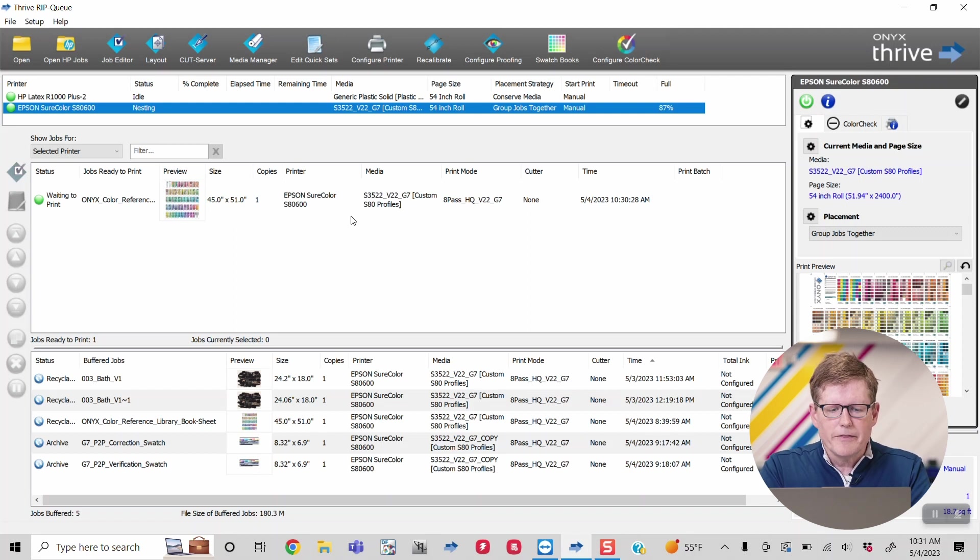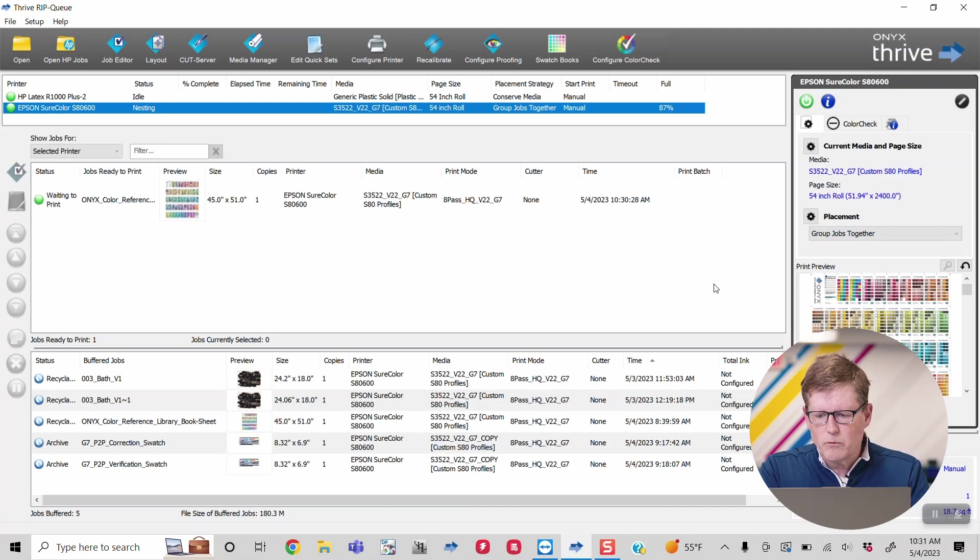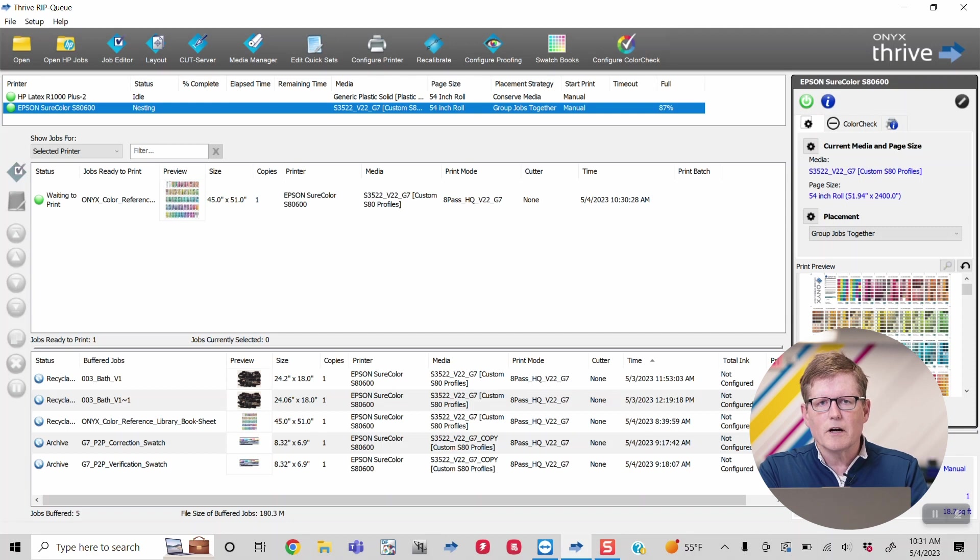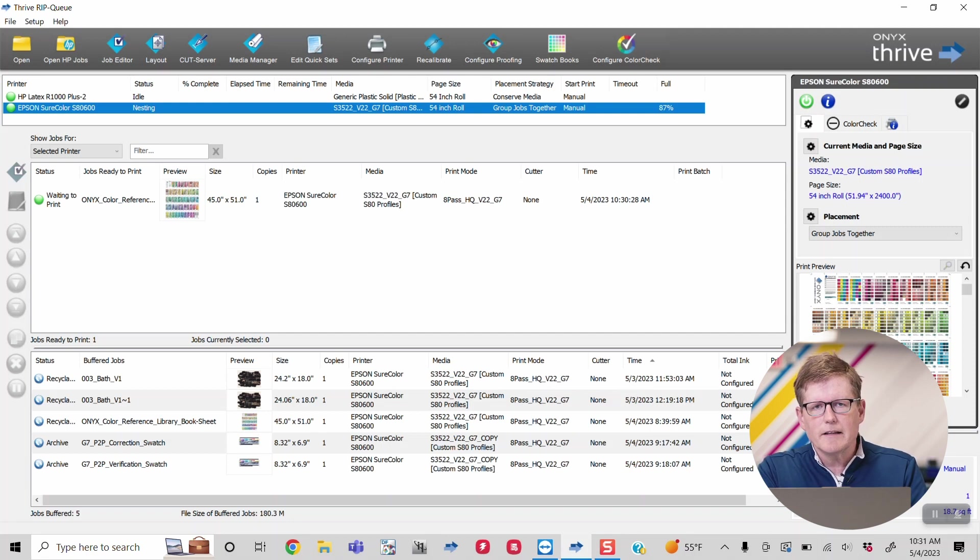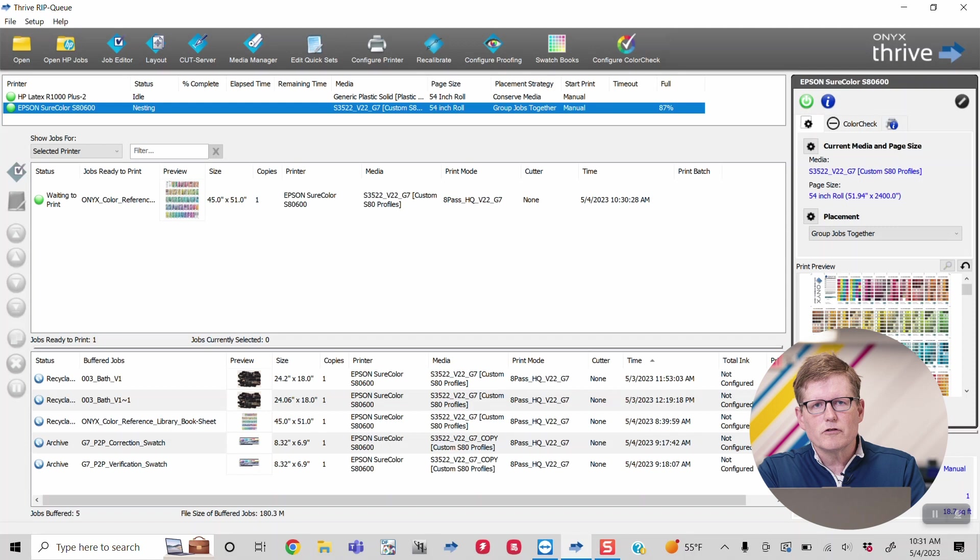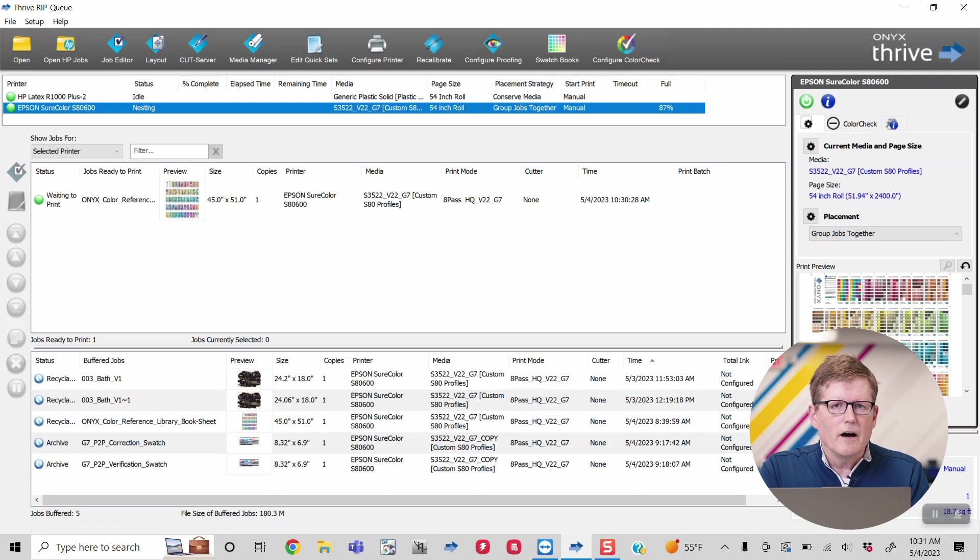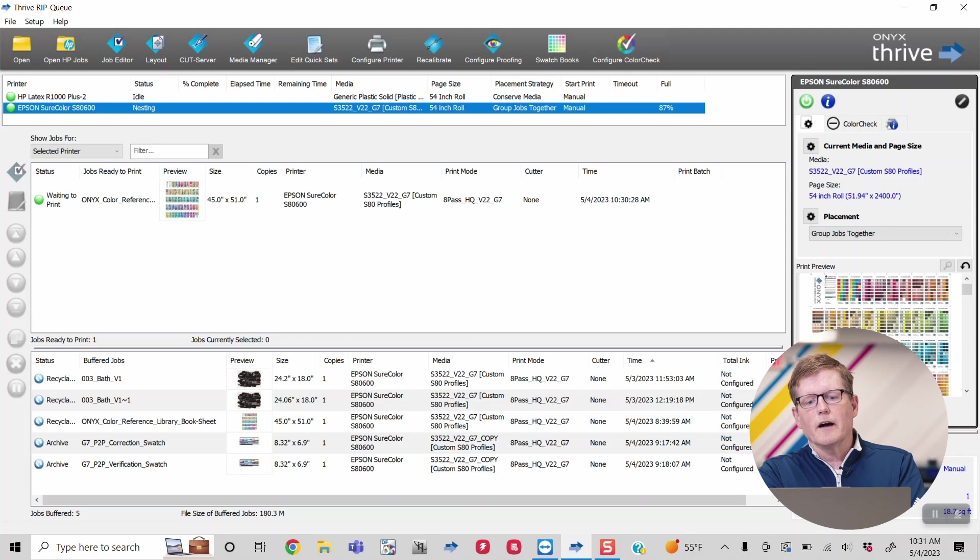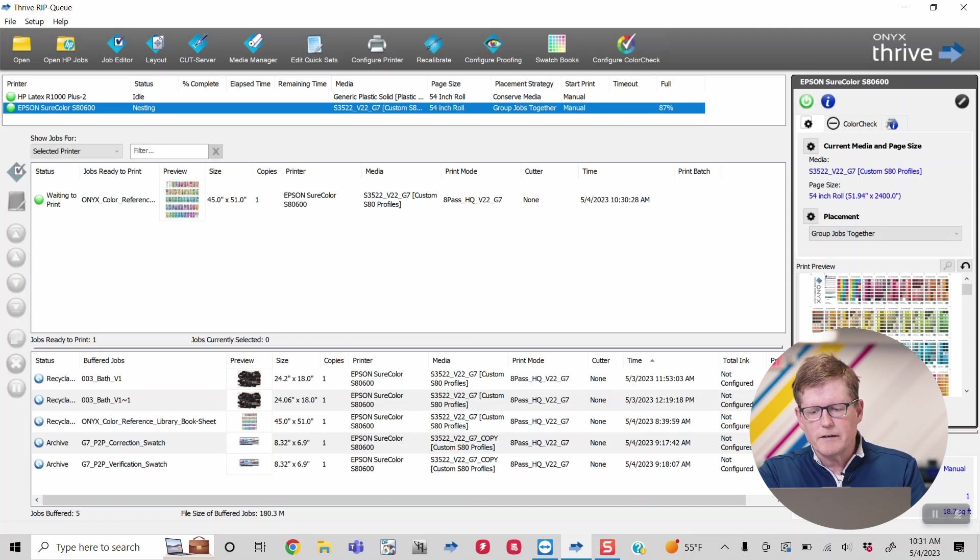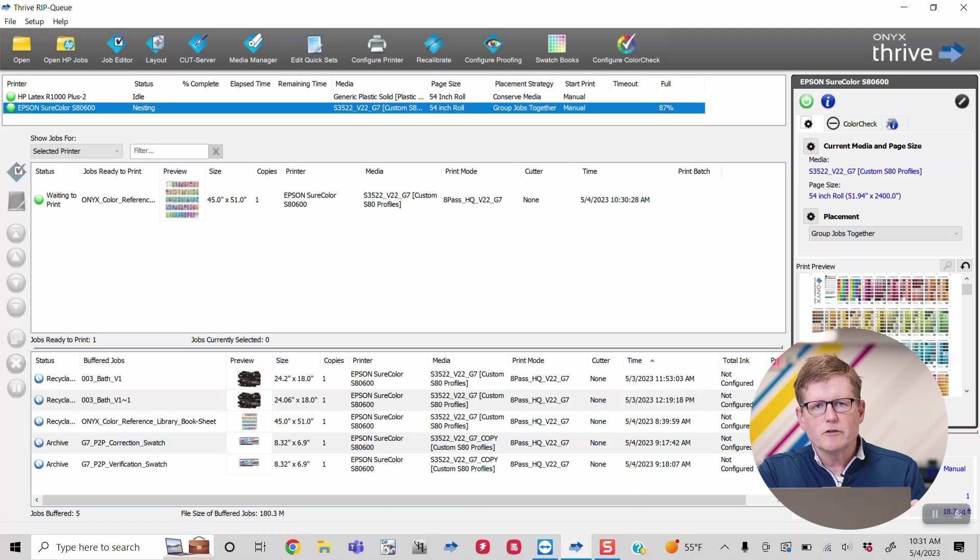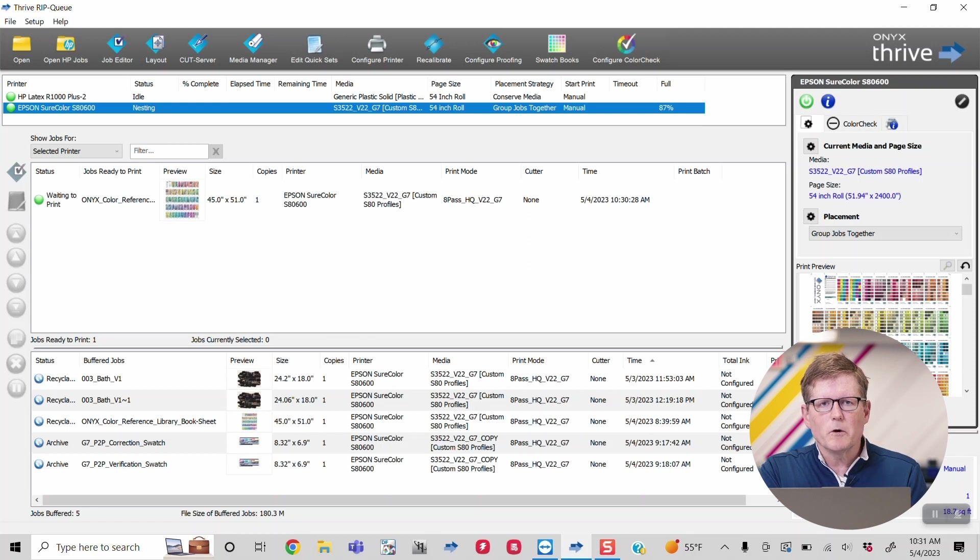The nice thing about this chart is that when we print this chart, not only will it show you the highlights, but it's actually going to show you the exact colors you're going to get off of that workflow using the reference library. So it's a huge advantage because you know right away what you can support with your customer.